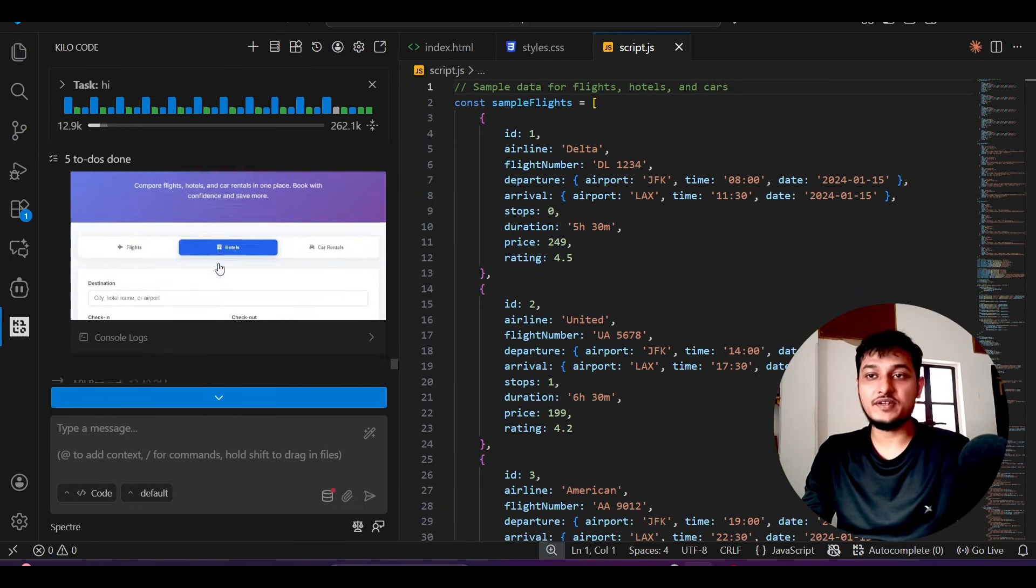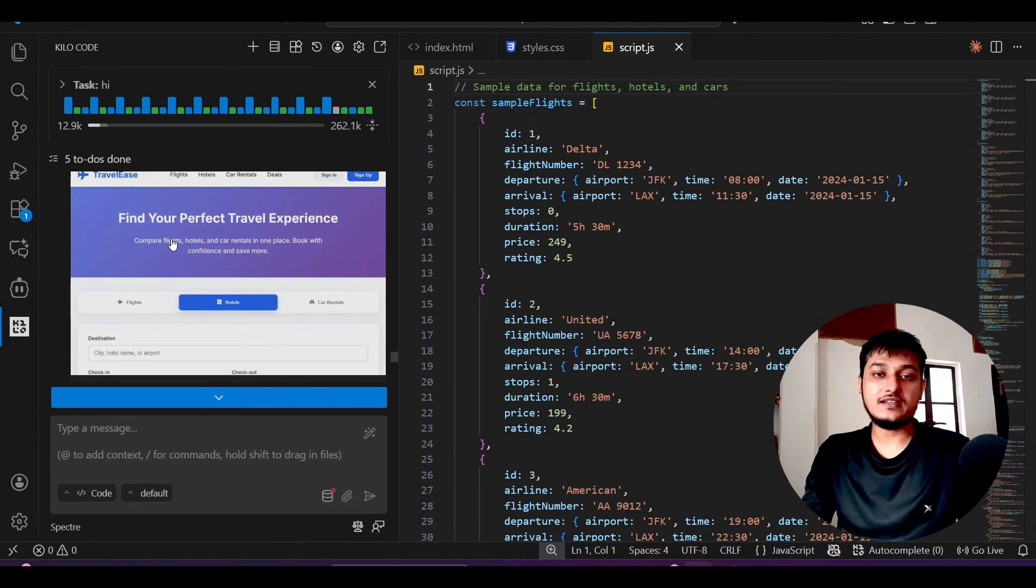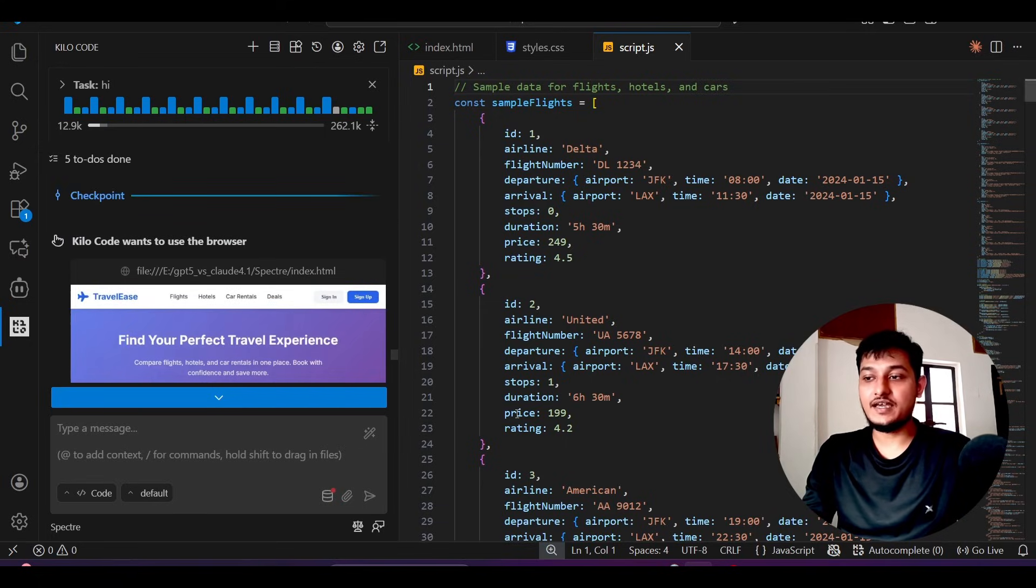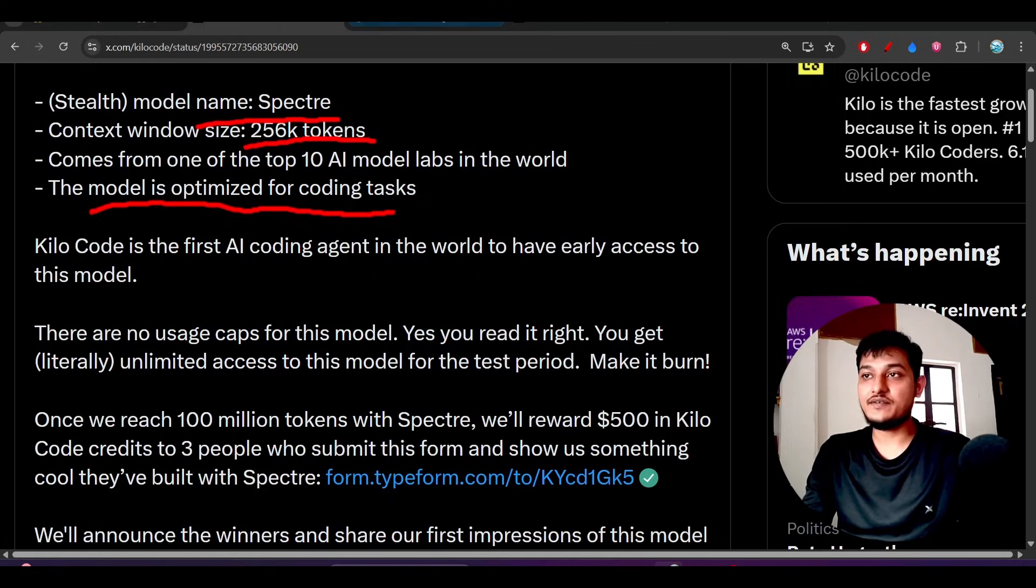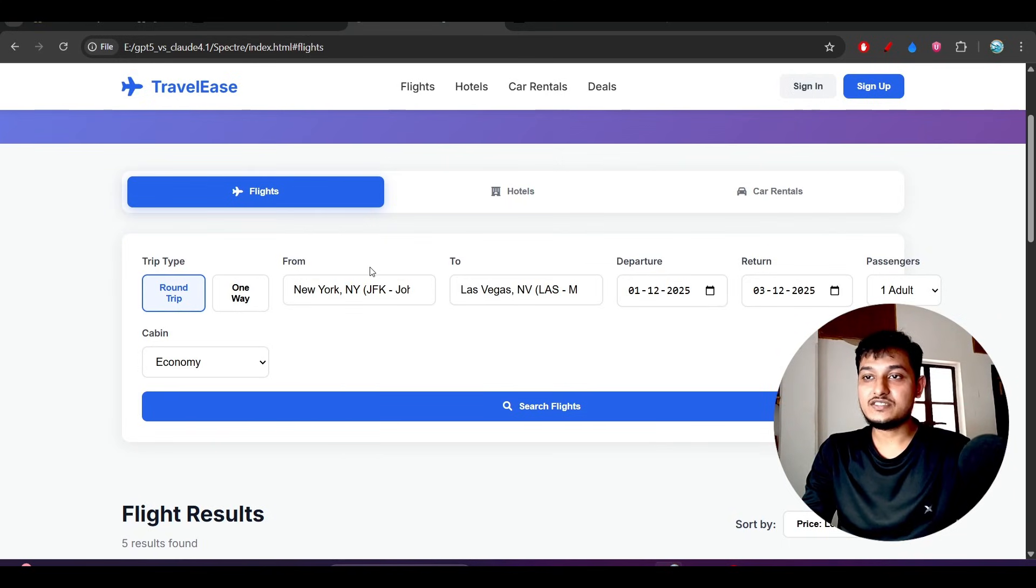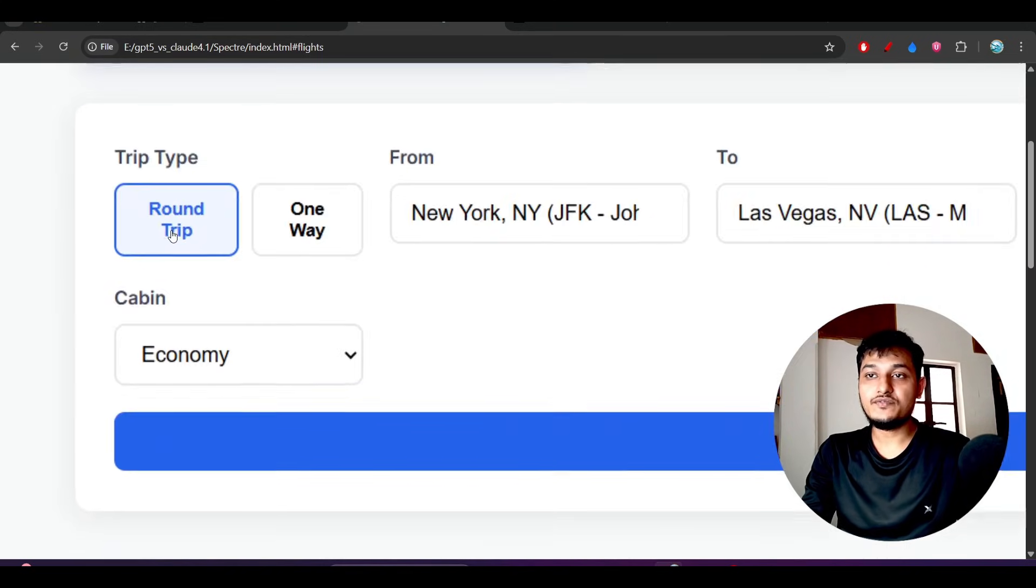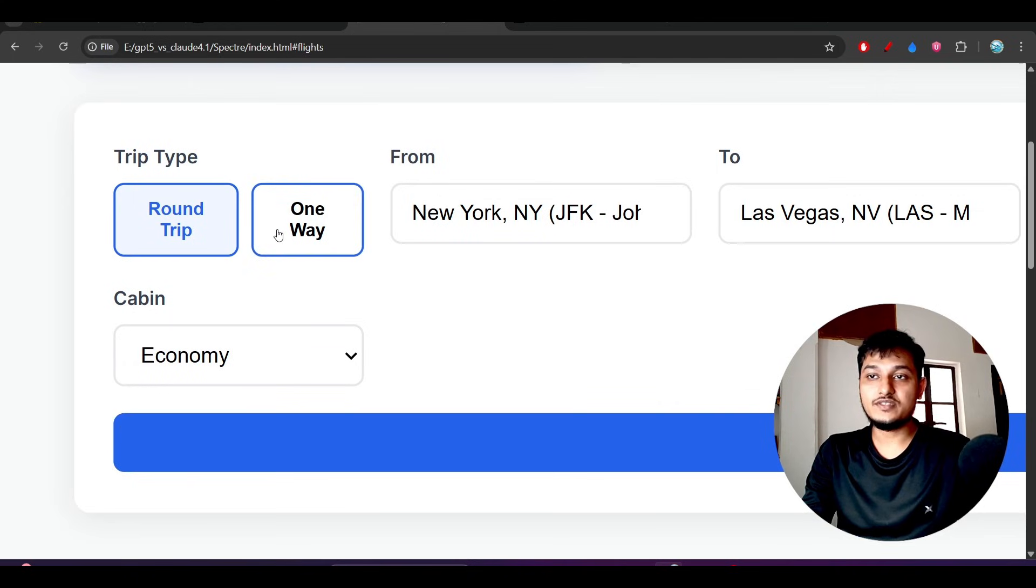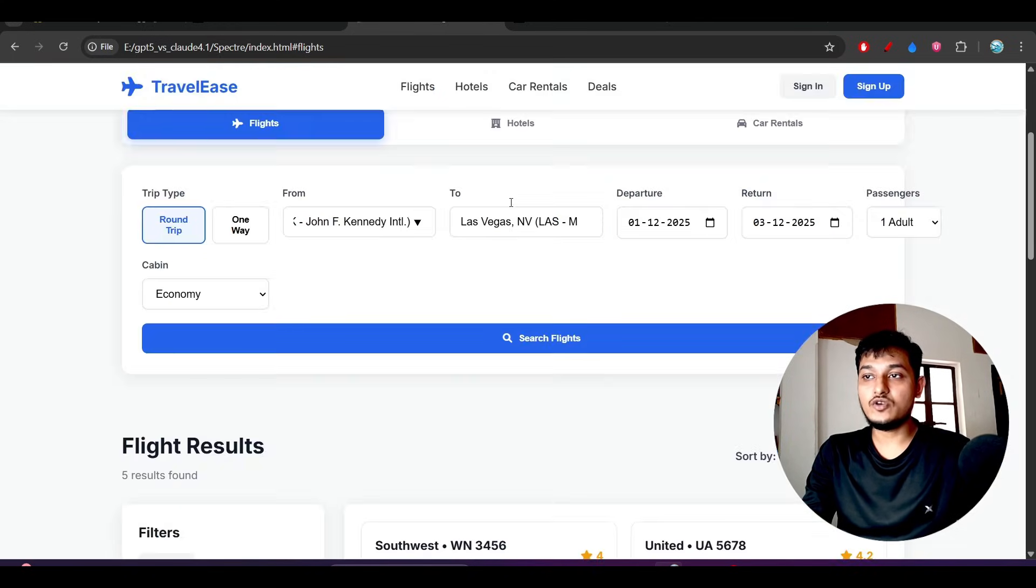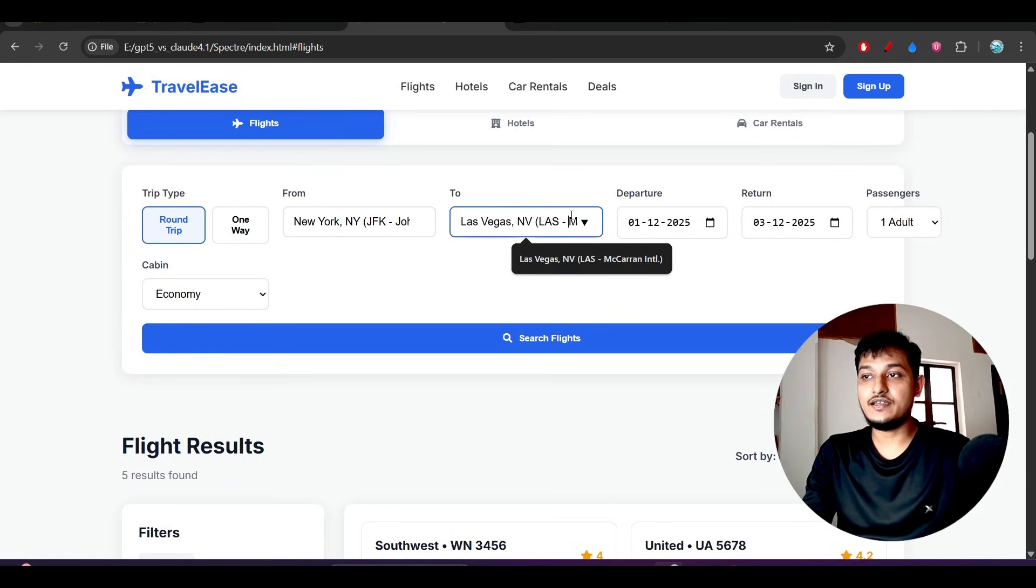Here I gave it the requirement to design a travel agent booking website, and I got this amazing output. For the flight section, it has both round trip and one-way filters, and for the from-to fields, they've placed dropdown menus.